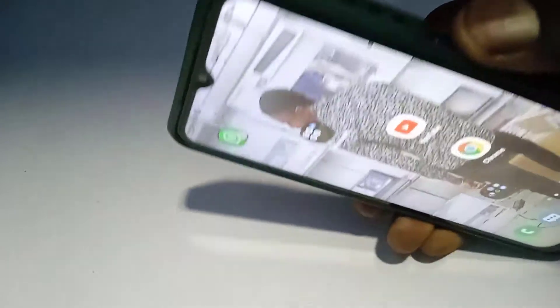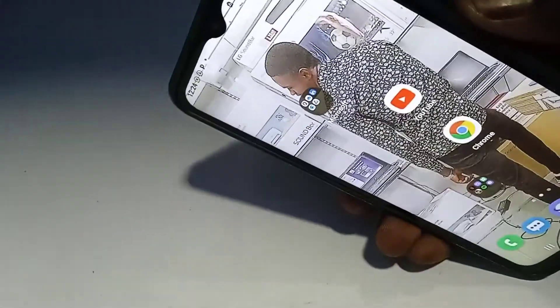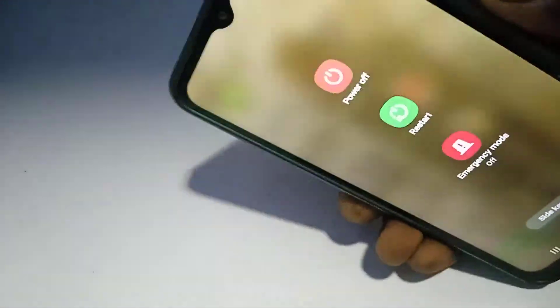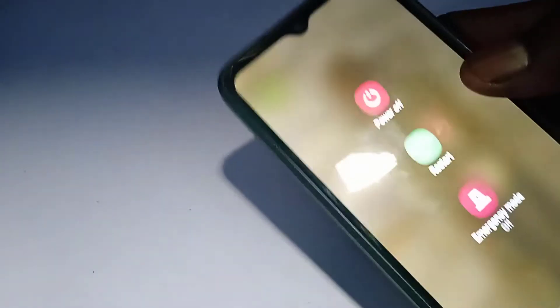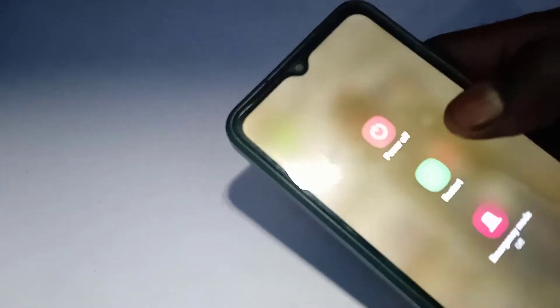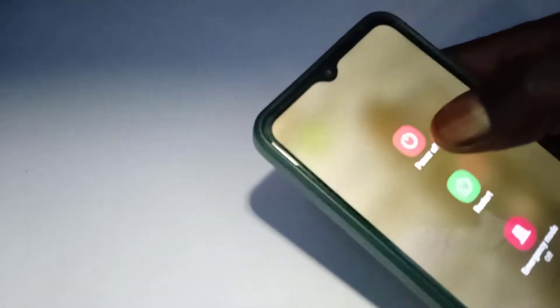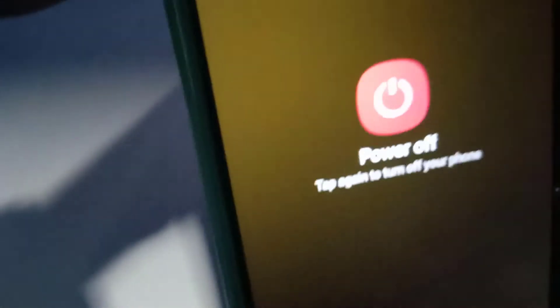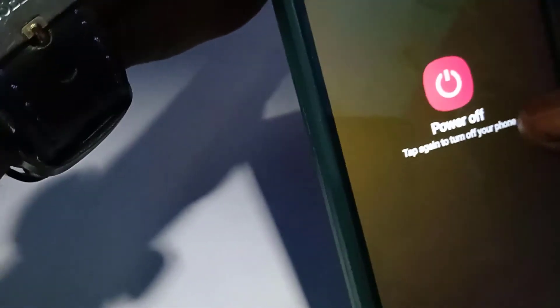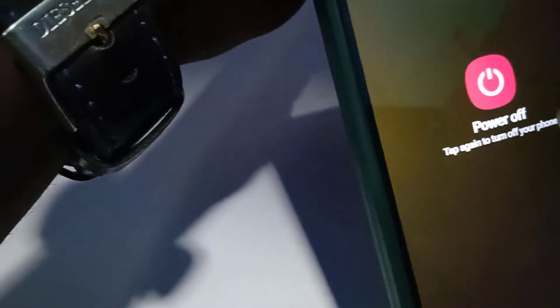I'm going to click and hold the power button and then wait till this option comes out. You just click on it. As you can see, when you click on it it's going to bring this power off option here.